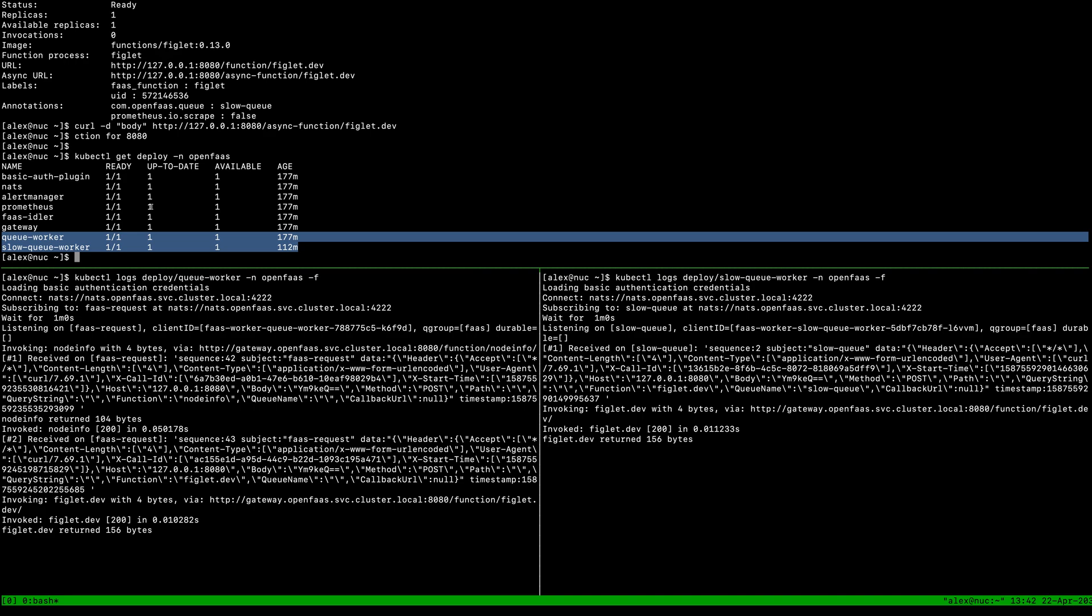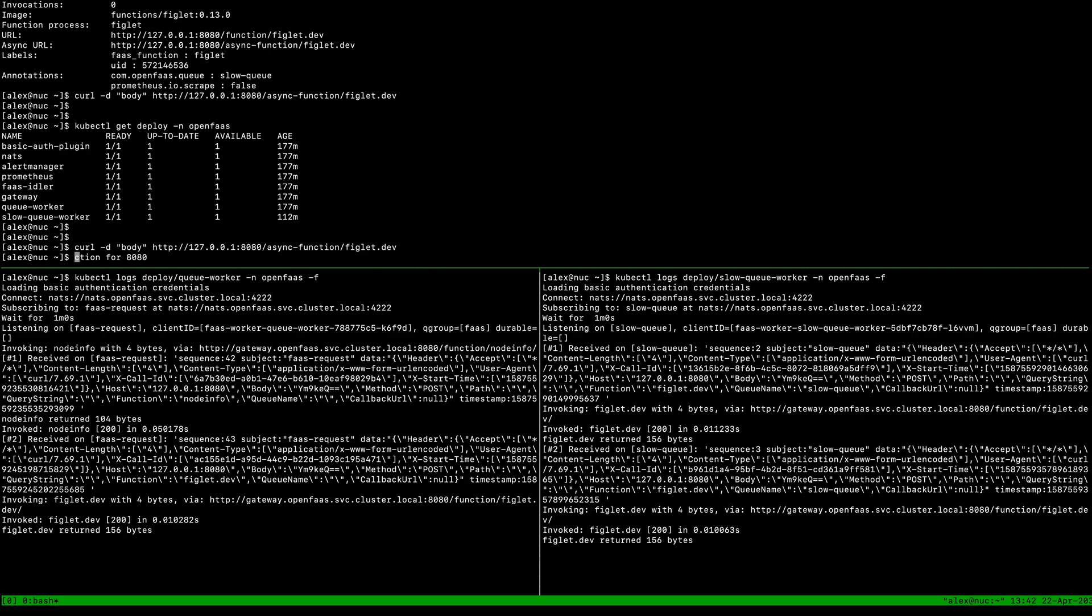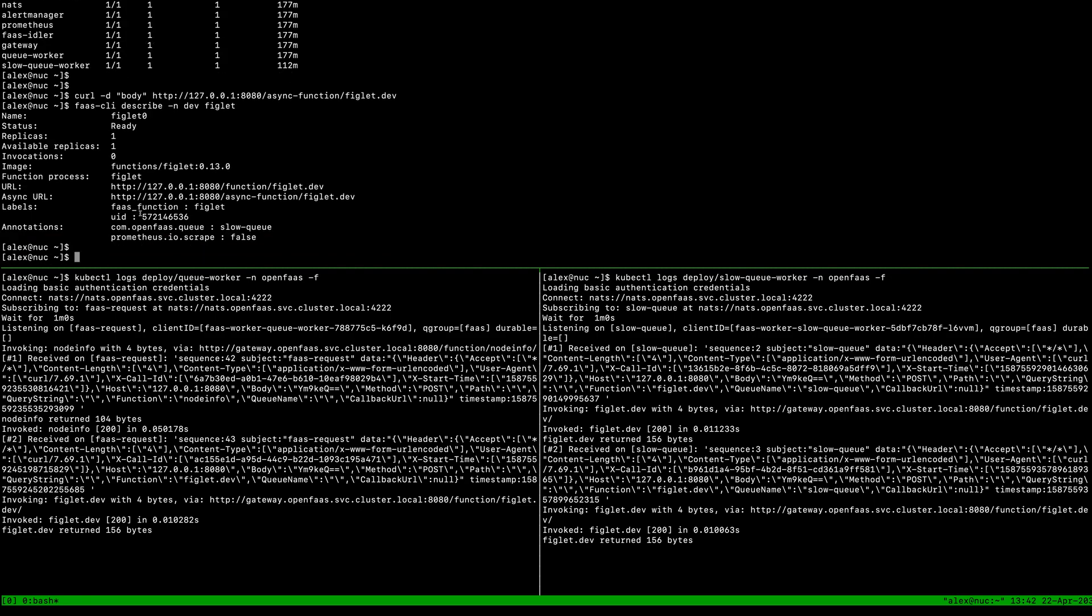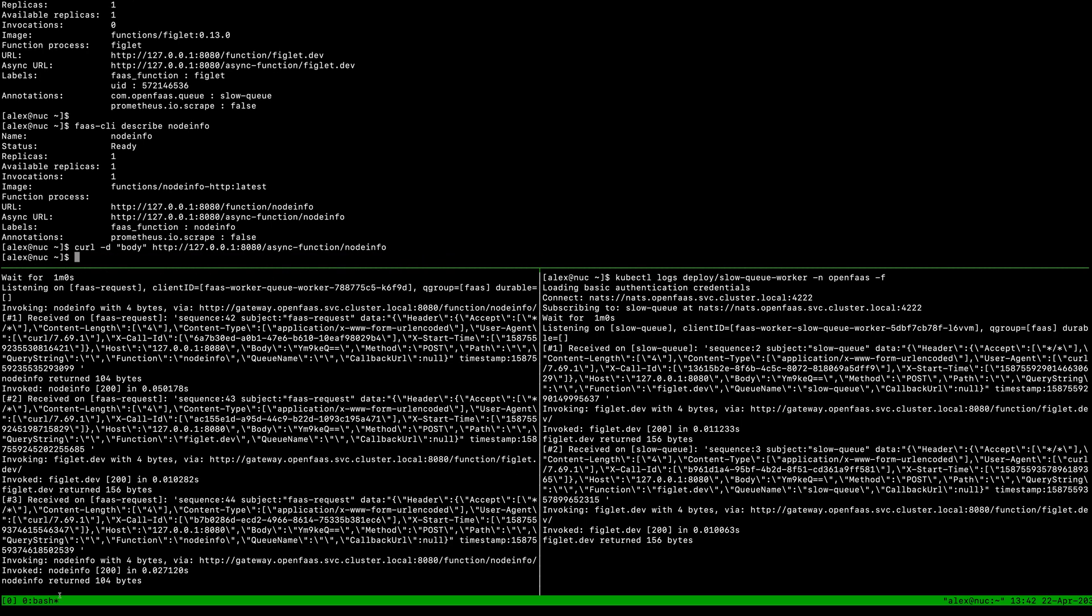Just to show you again, we've got our figlet function that's going on the slow queue because when we describe it we see the annotation. If we describe the node info in the default namespace and we invoke that, we see that it goes to the default queue.